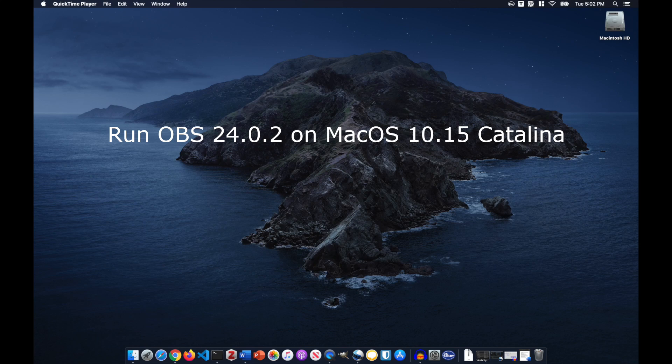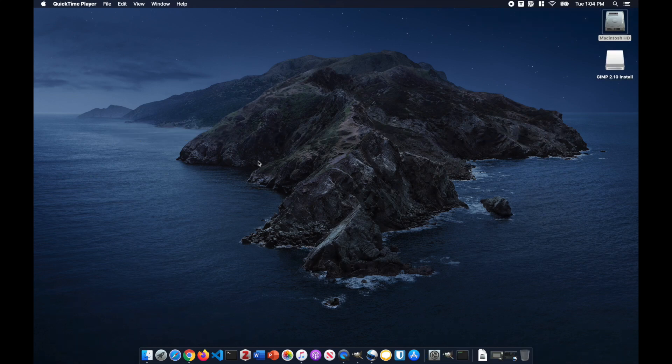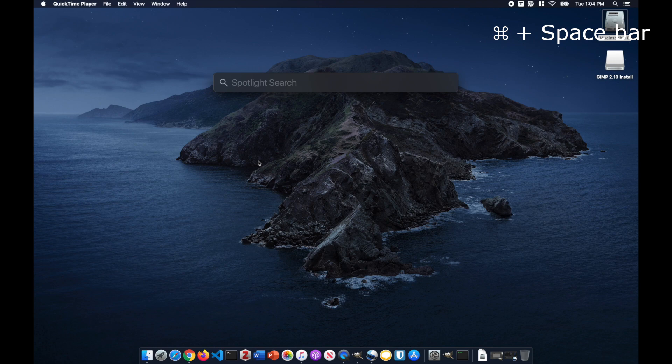Hello everyone, my name is Luke. Today I will show you how to enable webcam in OBS on Catalina without crashing. Catalina introduces additional restrictions on non-Apple apps. The way to get around it is to open the app from Terminal. Let's jump right in.